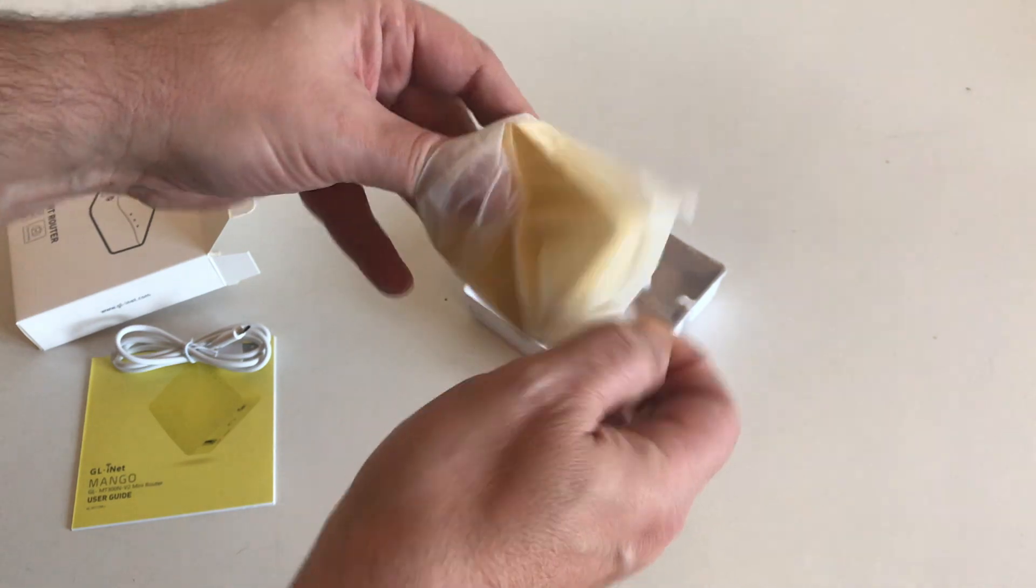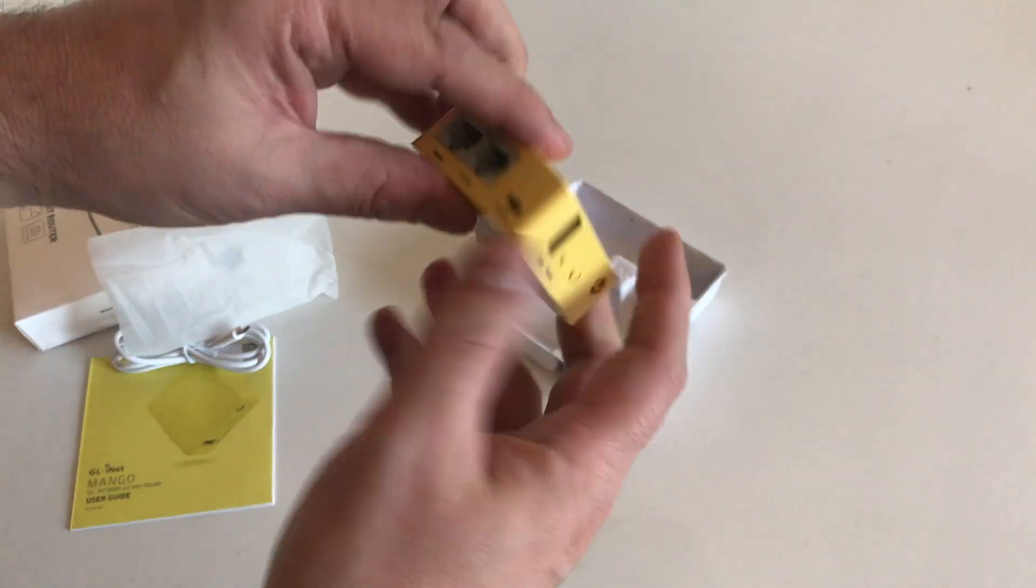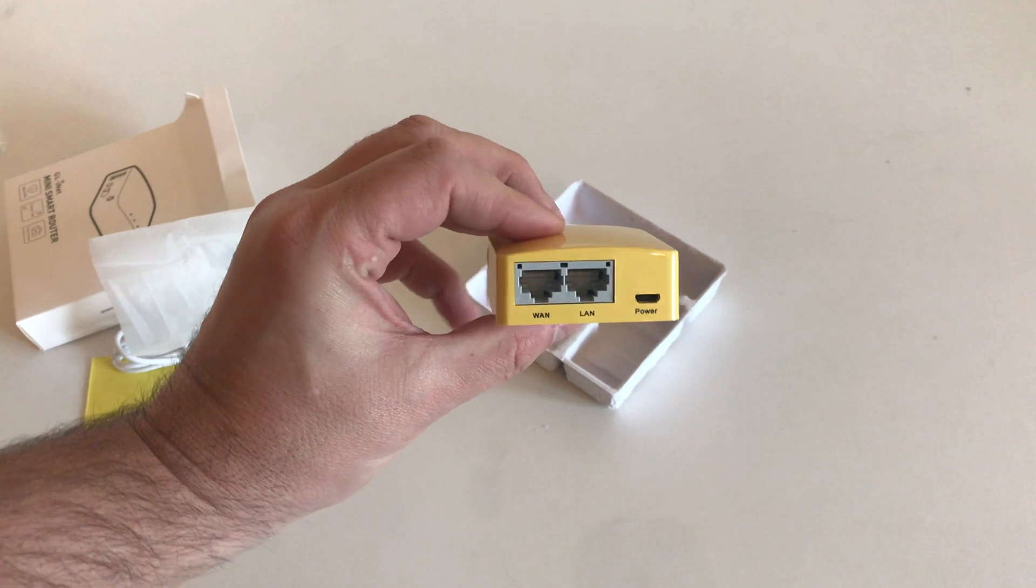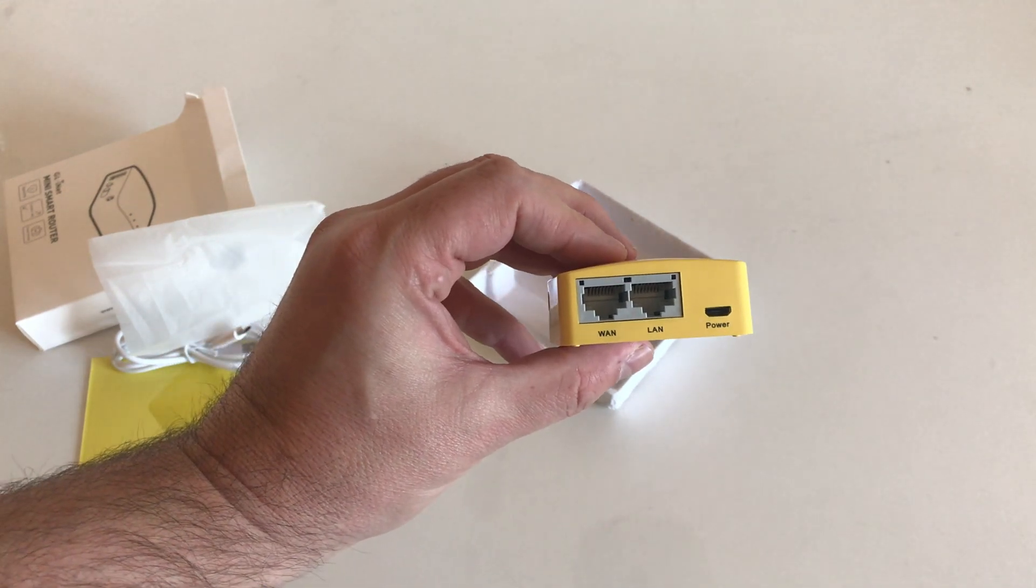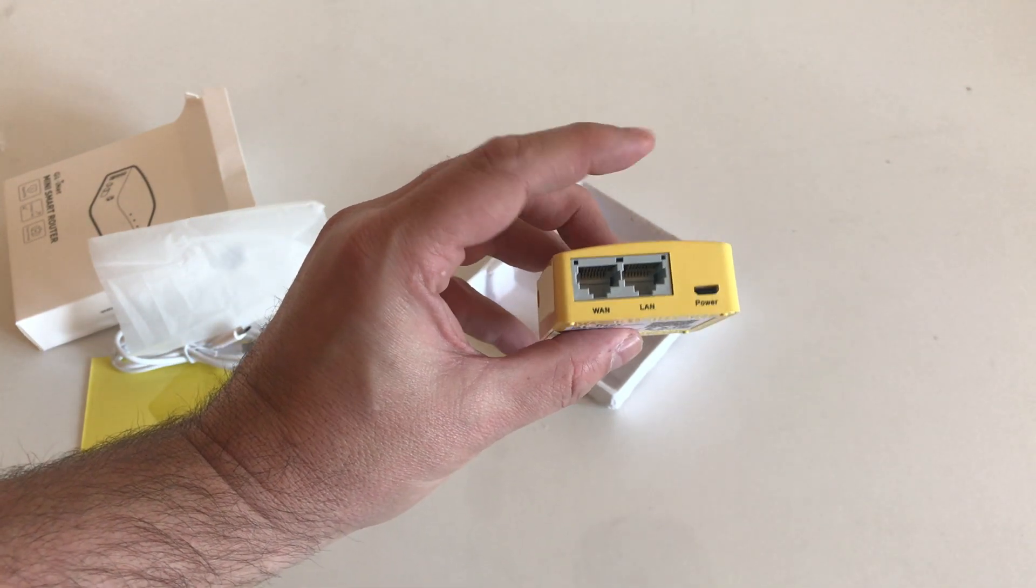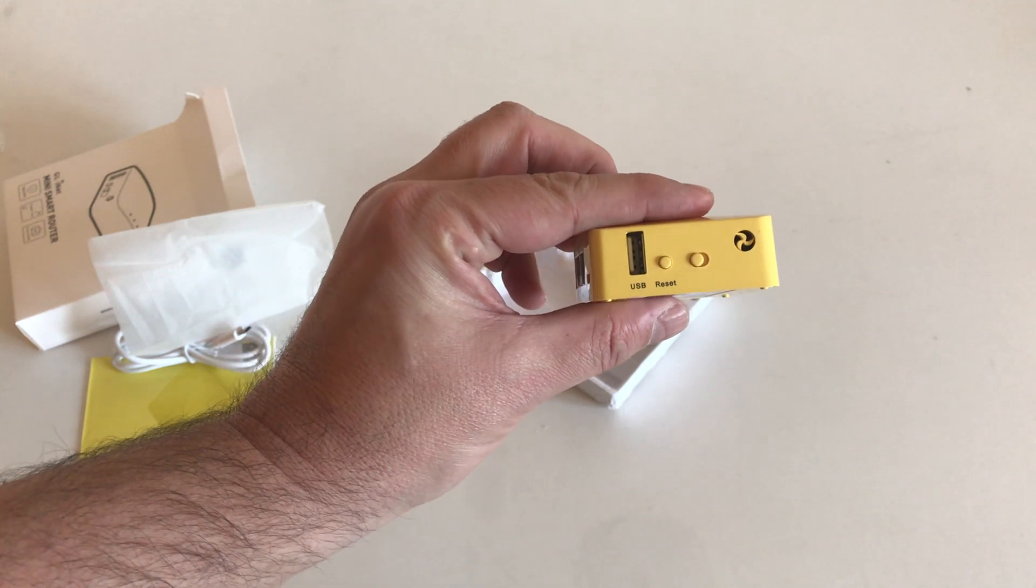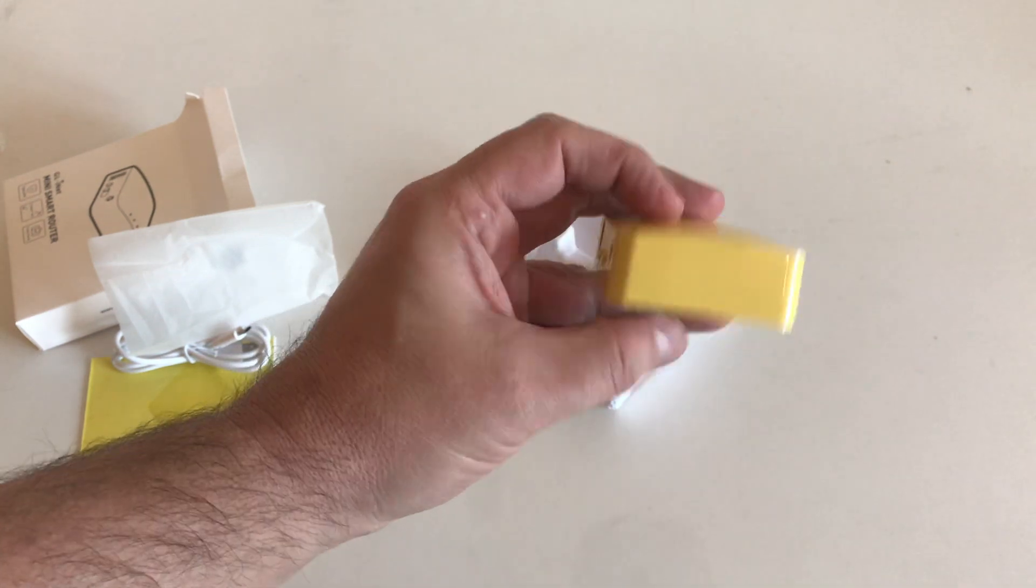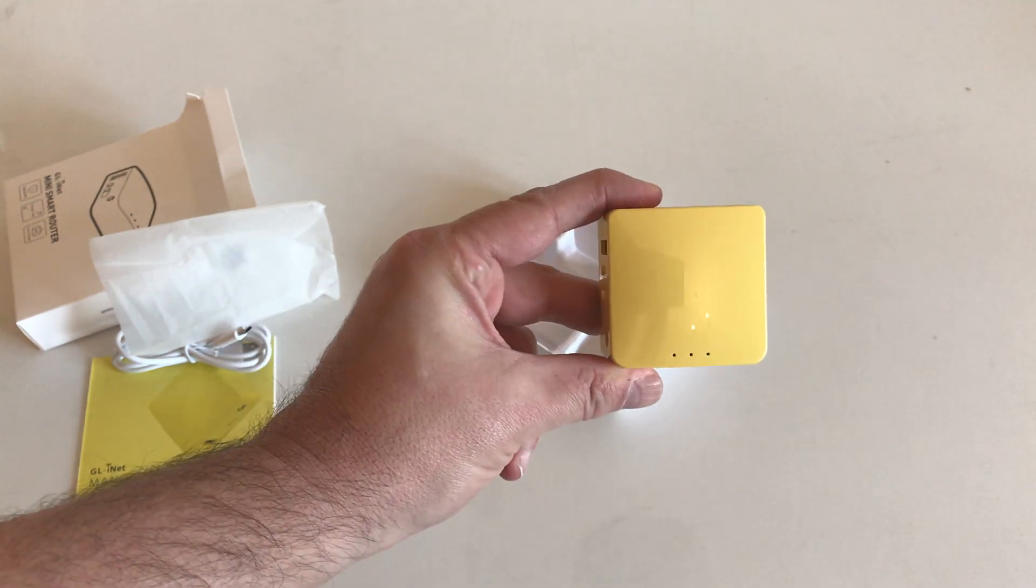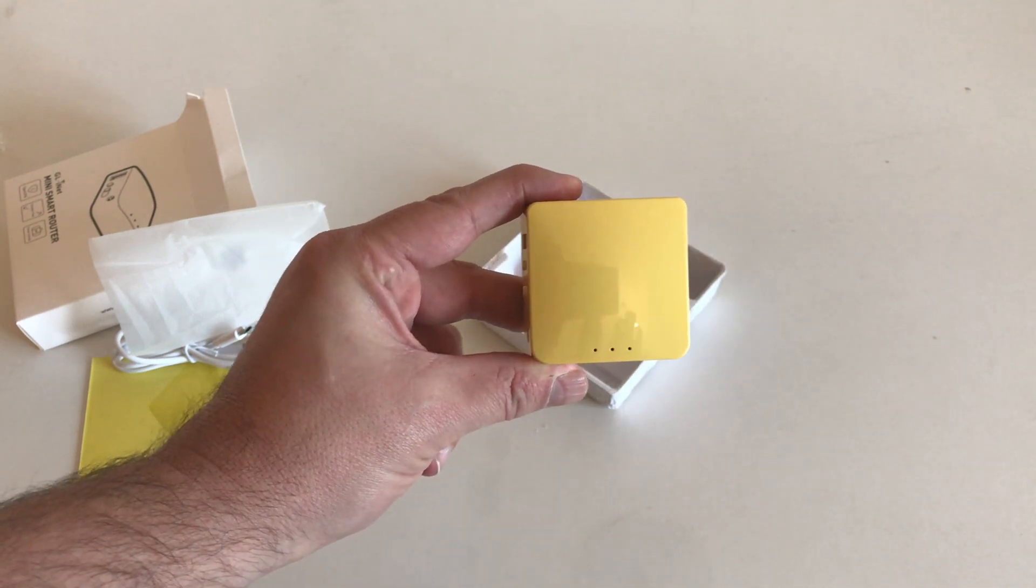And here we have in beautiful yellow our little travel router. Now this is £20 on Amazon, so you've got a router that's £20. The guys at Lamnia will sell you one of these for £20 plus they'll configure it with one of their subscriptions. Link in the description below.